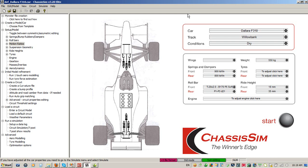So I always advocate that before you use the Optimization Toolbox, make sure you've got a great deal of confidence in the model. That means you've already done manual sweeps, and you know it's pointing you in the right direction.